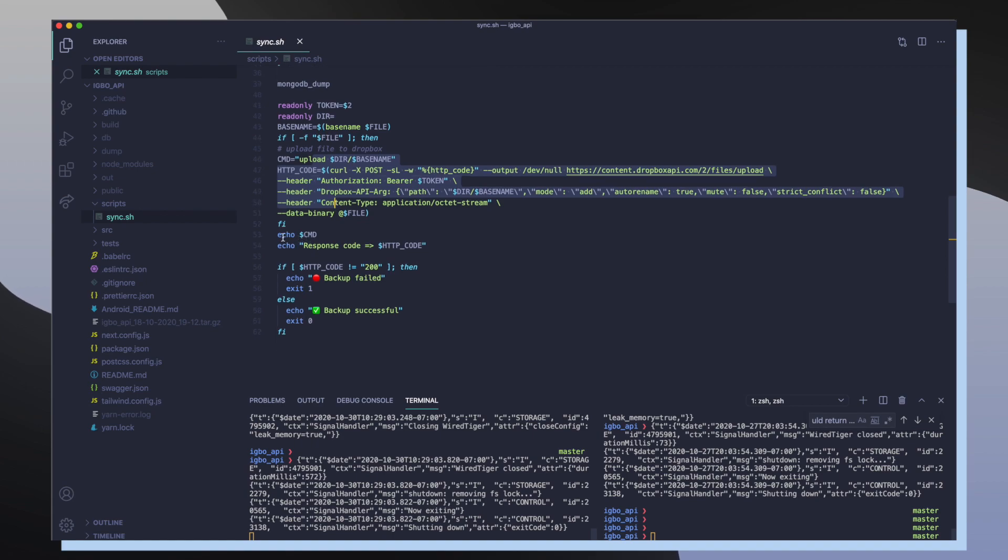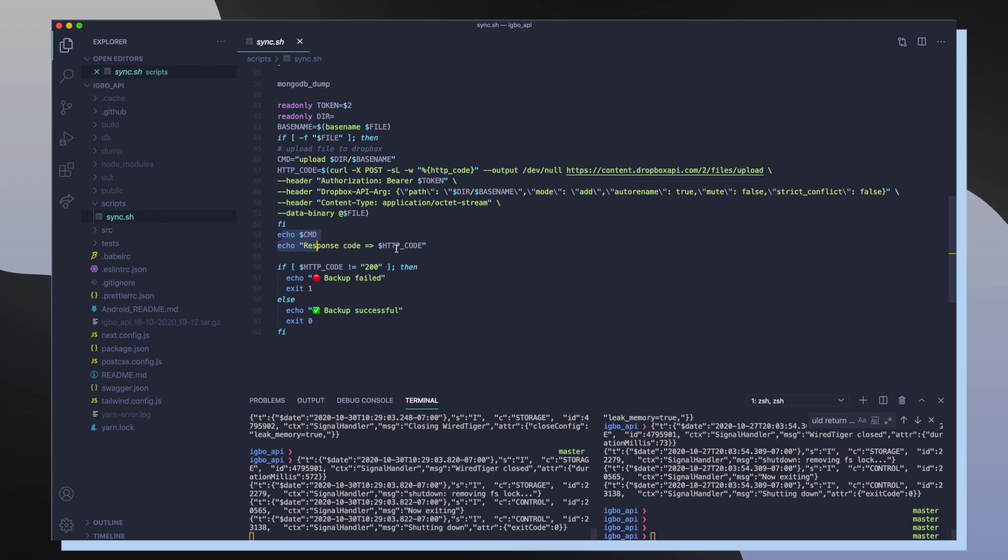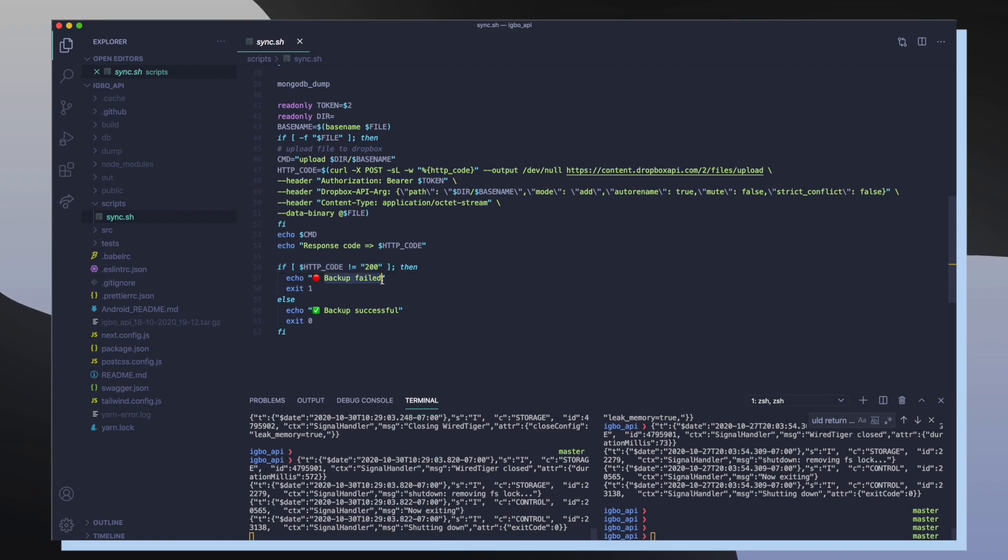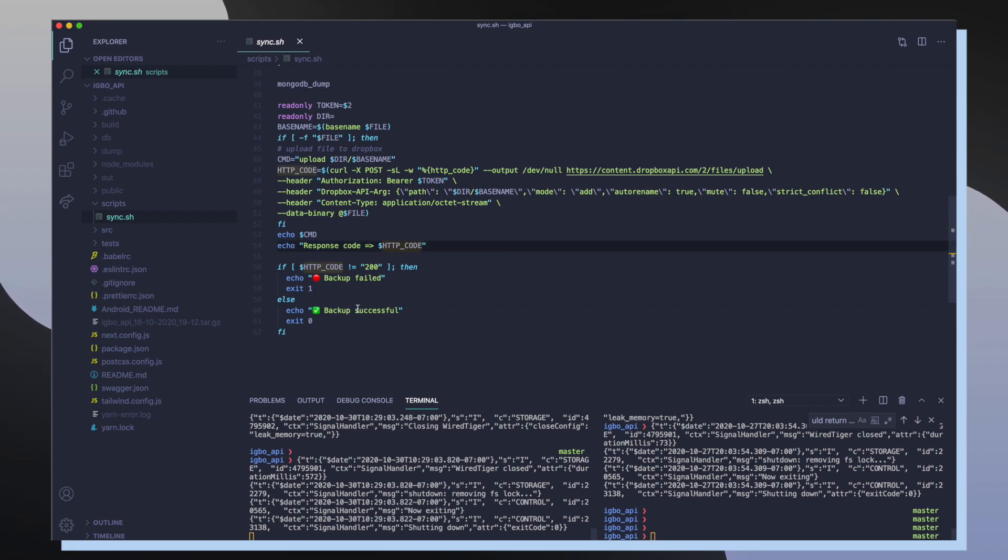Finally, once I'm done with uploading, I'm going to get a response code and hopefully I see that my response code is 200. If it's not 200, then I'm going to return back backup failed and exit out with the code 1. But if everything went well, meaning that I got a 200 HTTP code response, then I'm going to say backup successful and exit out of the script with a zero code.